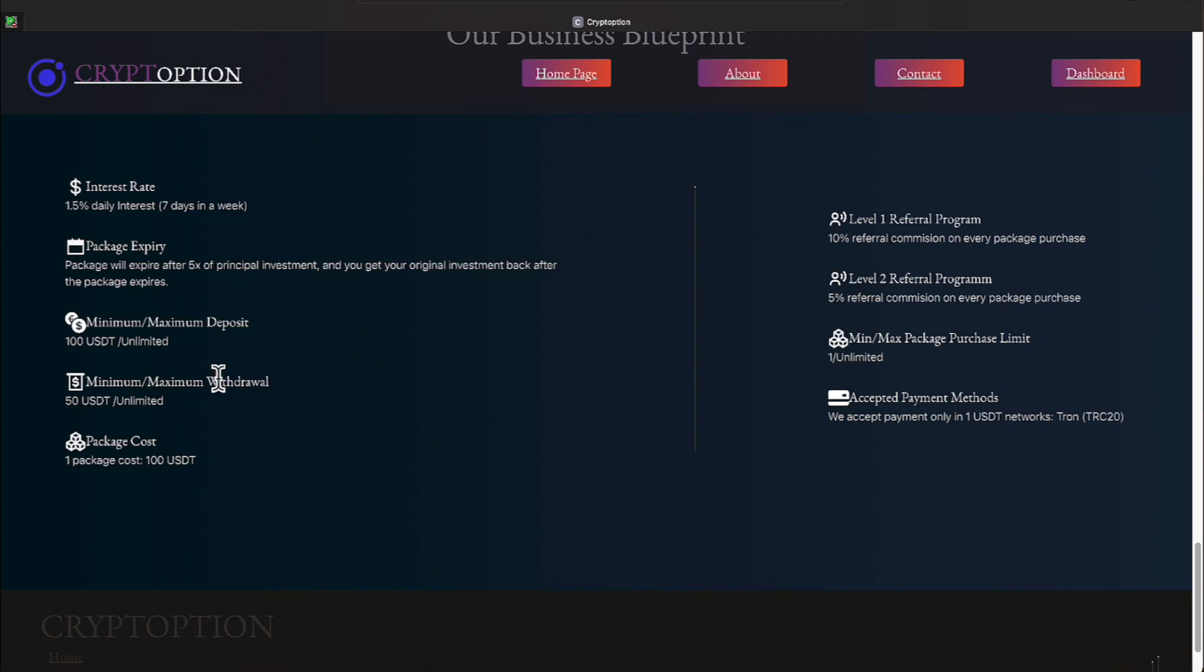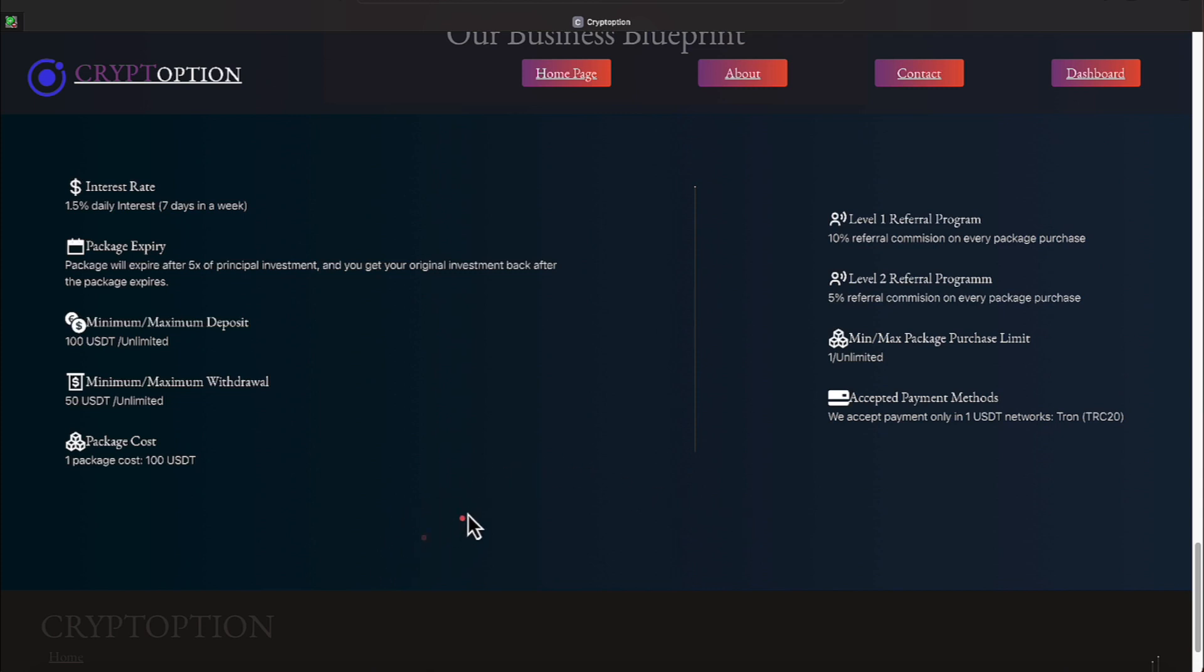We talked about the withdrawals because I do my daily withdrawals. Packages cost $100. They do offer two levels of referral, 5% and 10% for level 1 and level 2. Minimum purchase, again, is one. The only accepted payment method is USDT TRC-20. If you're like me, that TRC-20 is getting to be a popular cryptocurrency. It really comes in handy helping you make those passive earnings, everyone.